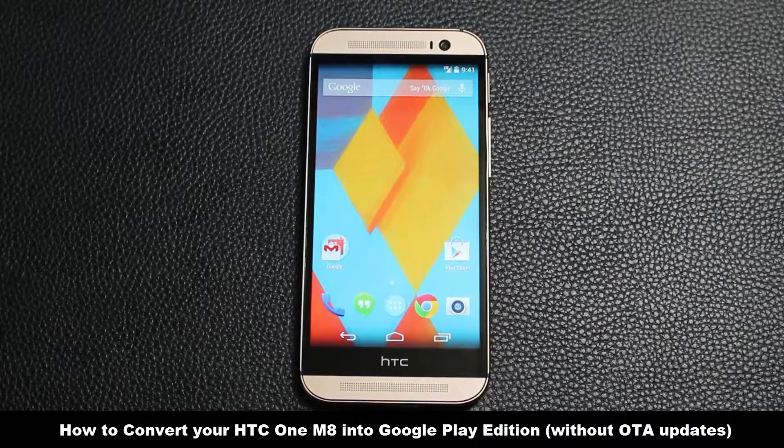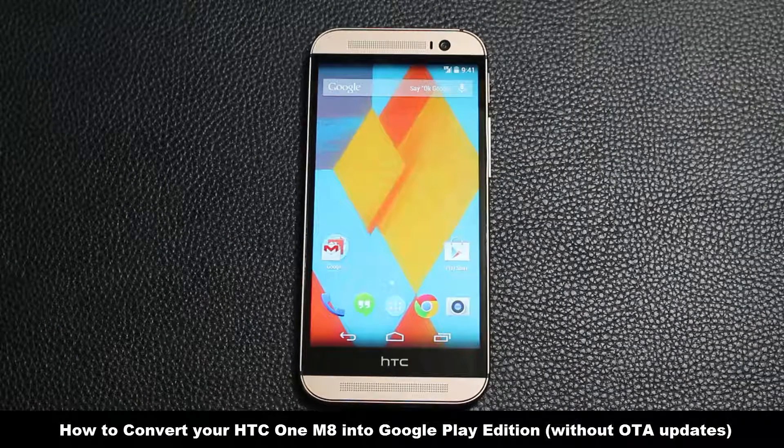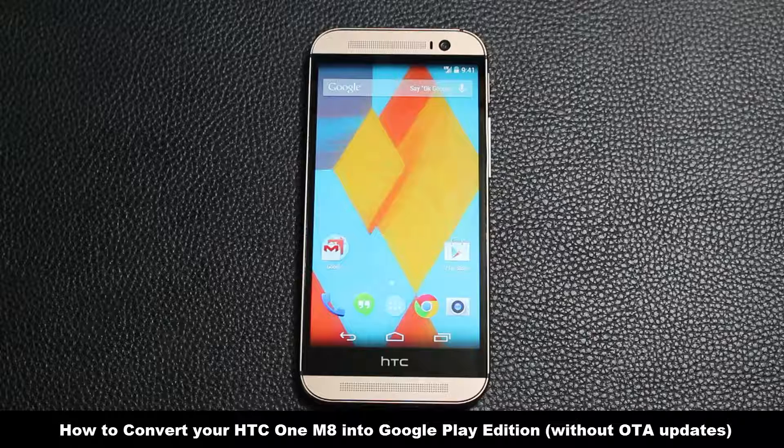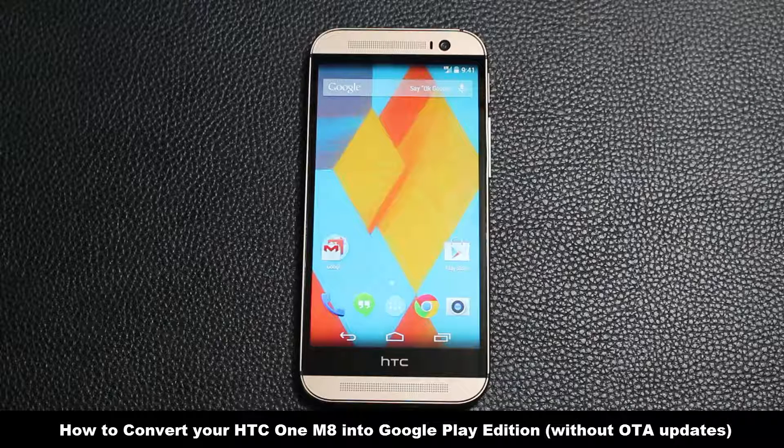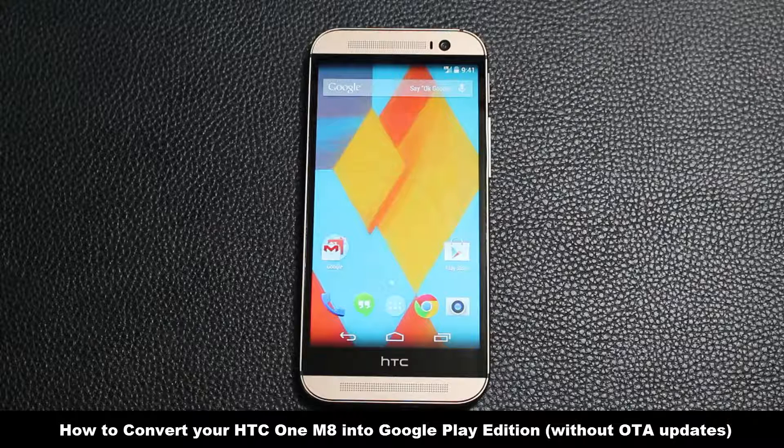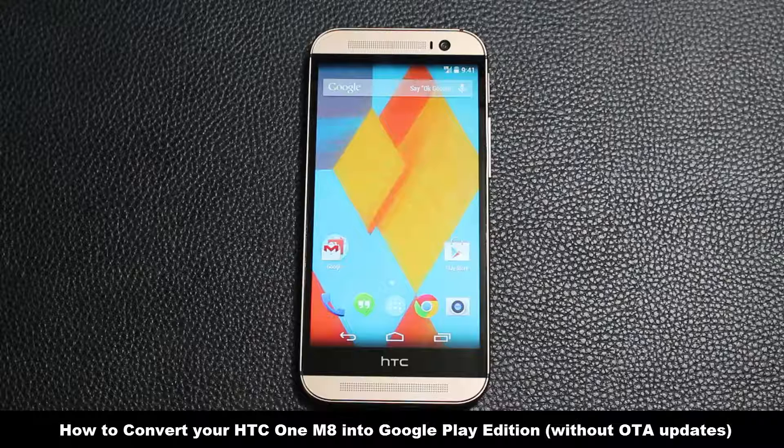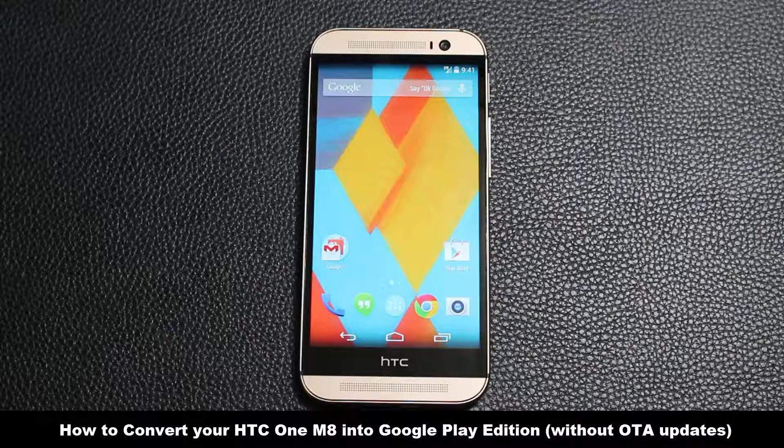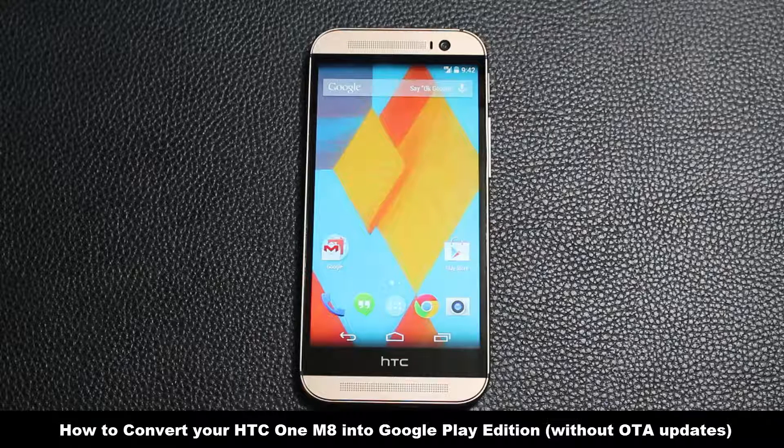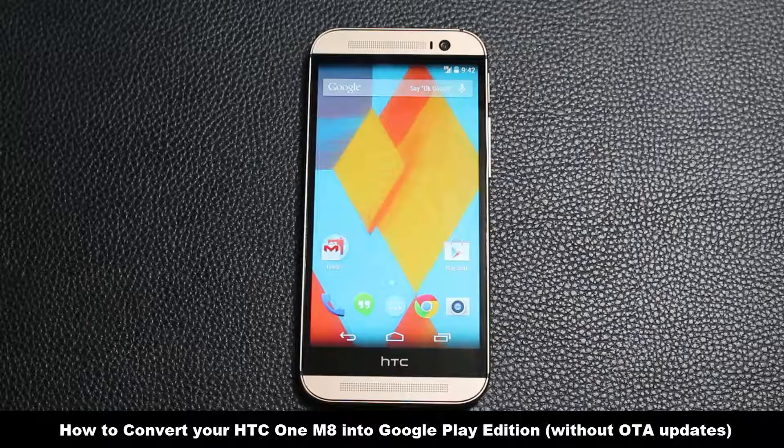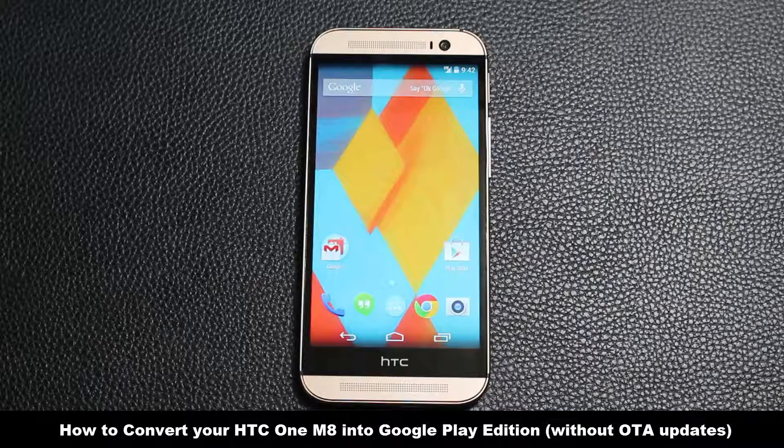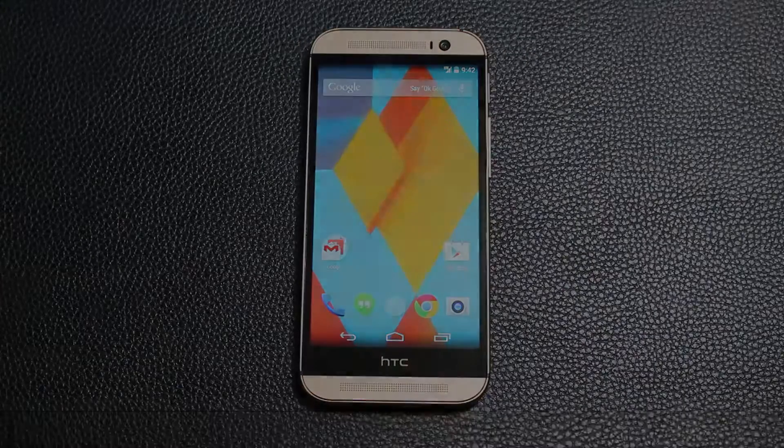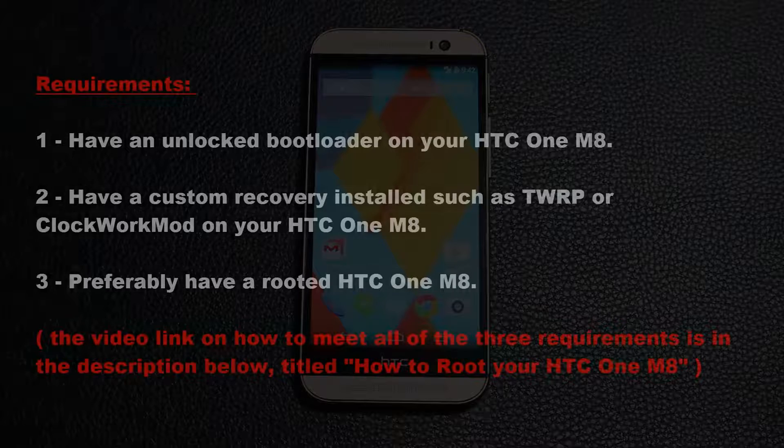Hello and welcome to Saki Tech. In today's video I will show you how to convert your HTC One M8 to the Google Play Edition. This ROM is based off the latest and purest form of Android straight from Google, but this conversion will not allow for OTA updates.